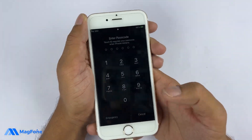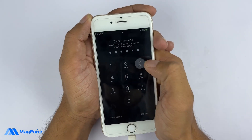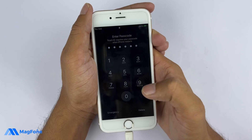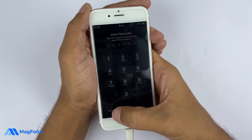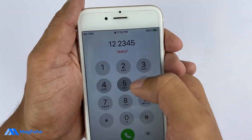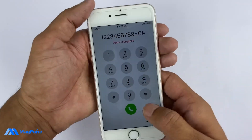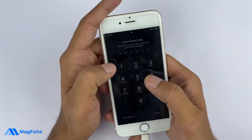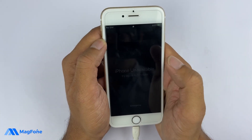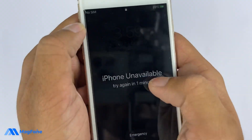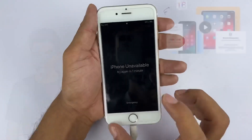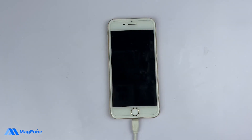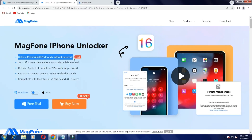Oh my god, are you guys? No. Oh my god. Password. Oh my god, I will die. Phone is disappeared. Okay. Megaphone iPhone unlocker.